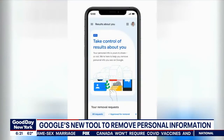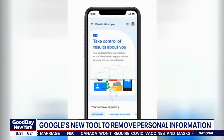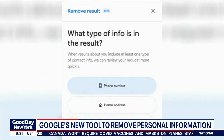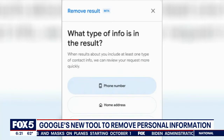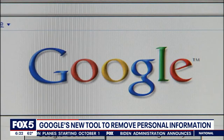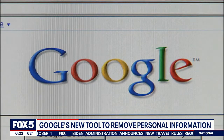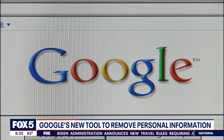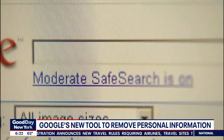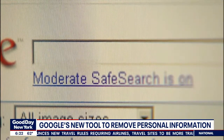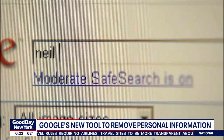Google will be releasing a new tool to help you remove your private information from web searches. That new feature is called Results About You. The tech company says the feature lets people control identifiable information, but officials add that you should also contact hosting sites, because removing info from Google searches doesn't remove it from the web.